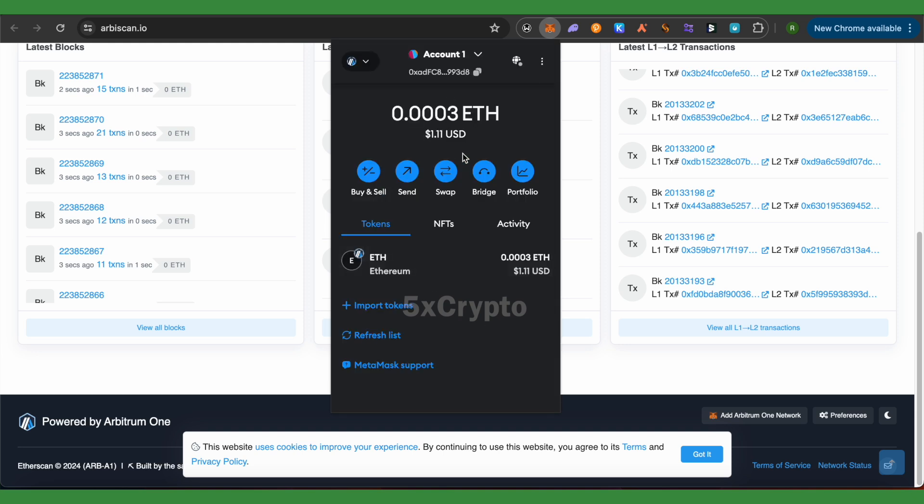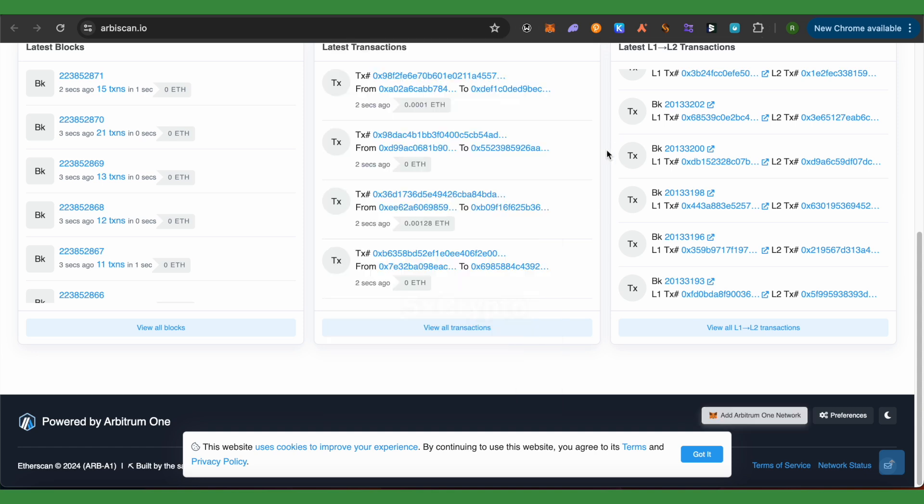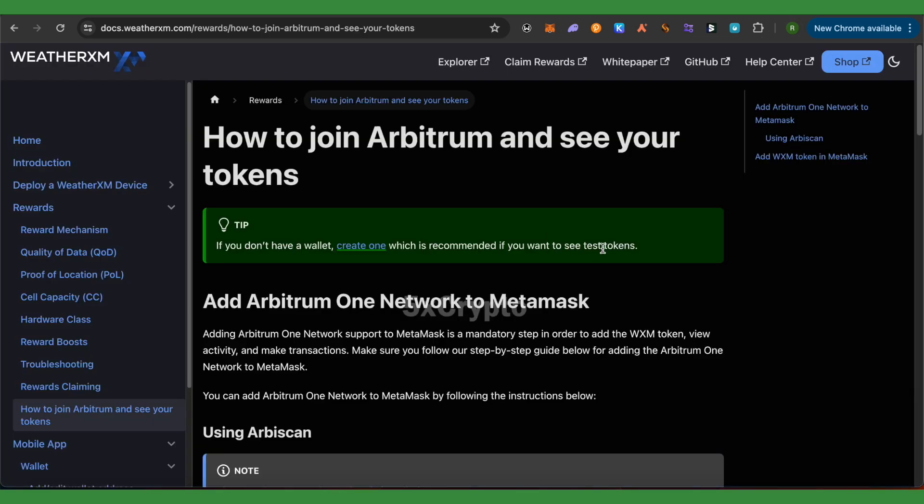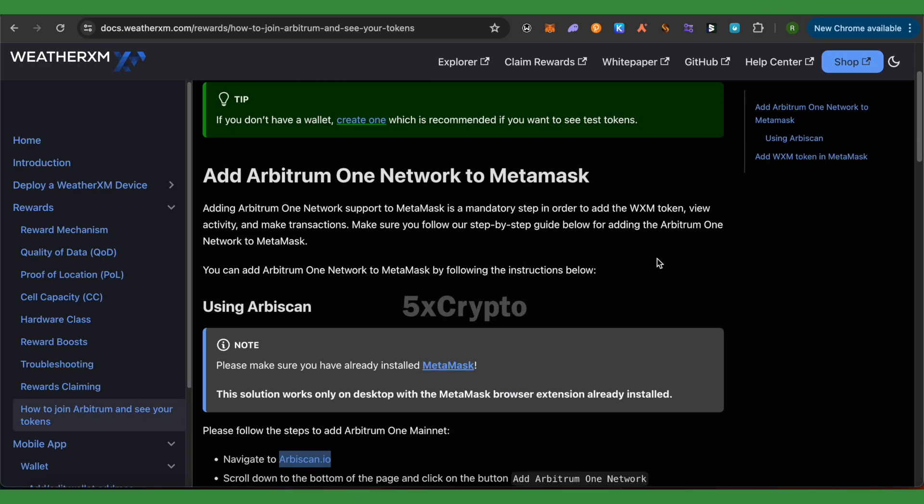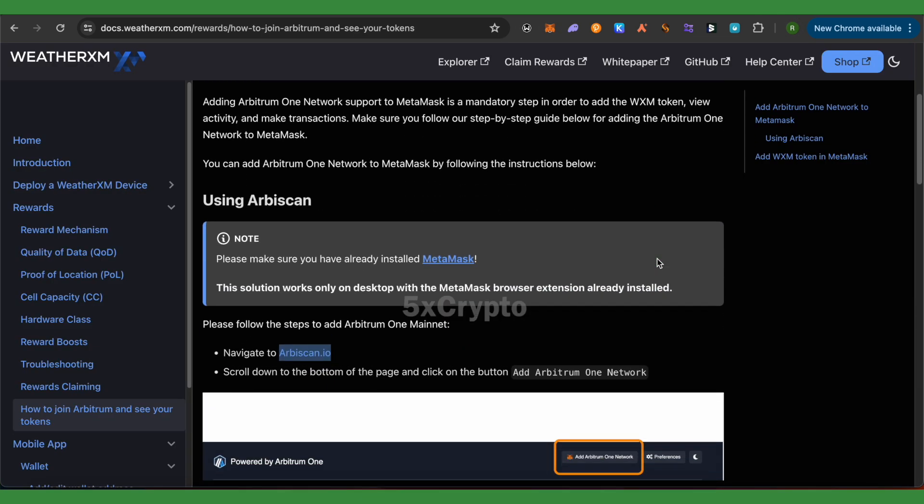Now we need to add the WeatherXM token. For that, you will have to click on this option of 'Import Tokens'. But before that, we need some information, and I will be providing a link in the description.